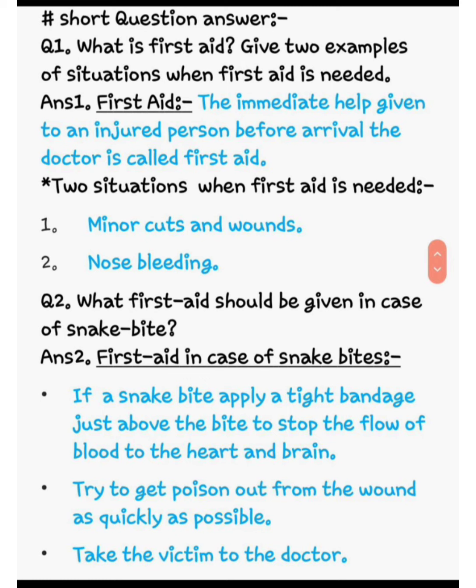Short question answers. Question number 1: what is first aid? Give two examples of situations when first aid is needed. Answer: the immediate help given to an injured person before the arrival of the doctor is called first aid. Doctor ke aane se pehle, kisi ghaayal vyakti ko jo prathmik chikitsa di jaati hai, use first aid kehte hain. Two situations when first aid is needed: minor cuts and wounds, and nose bleeding.